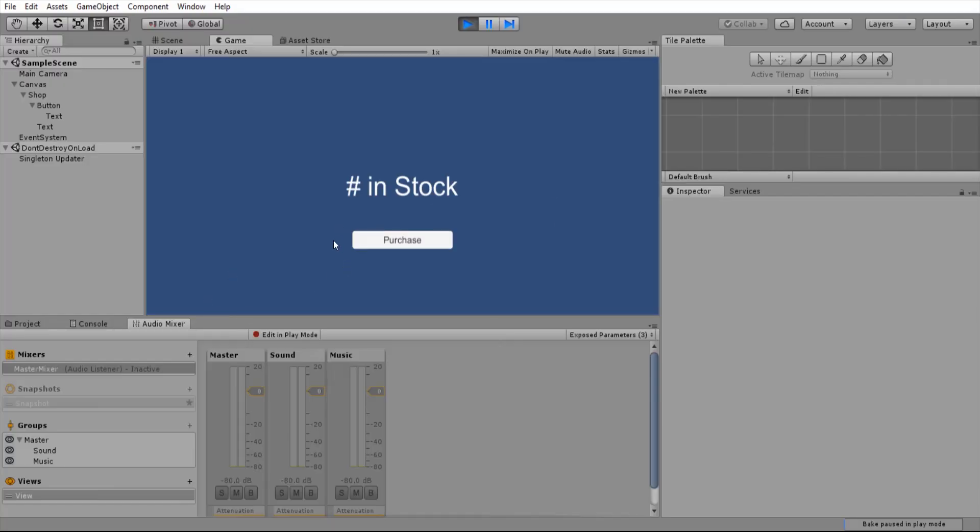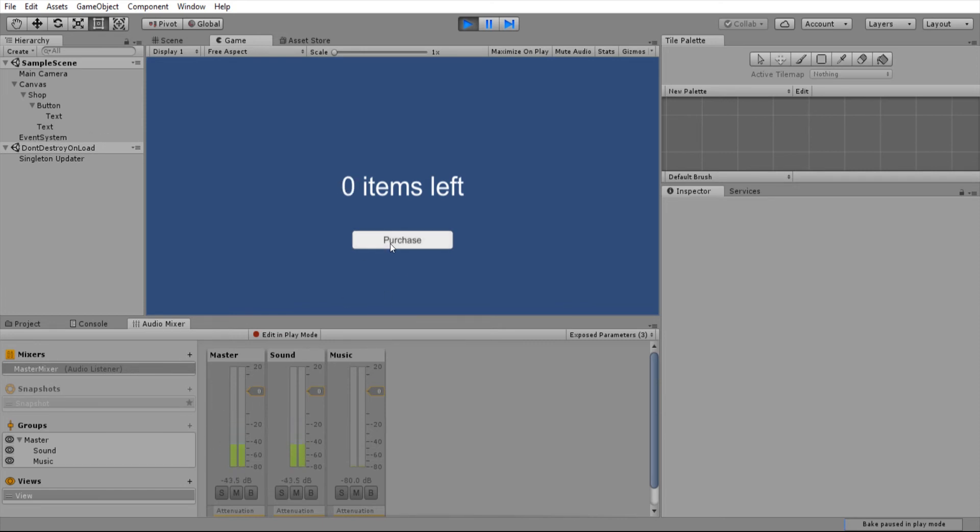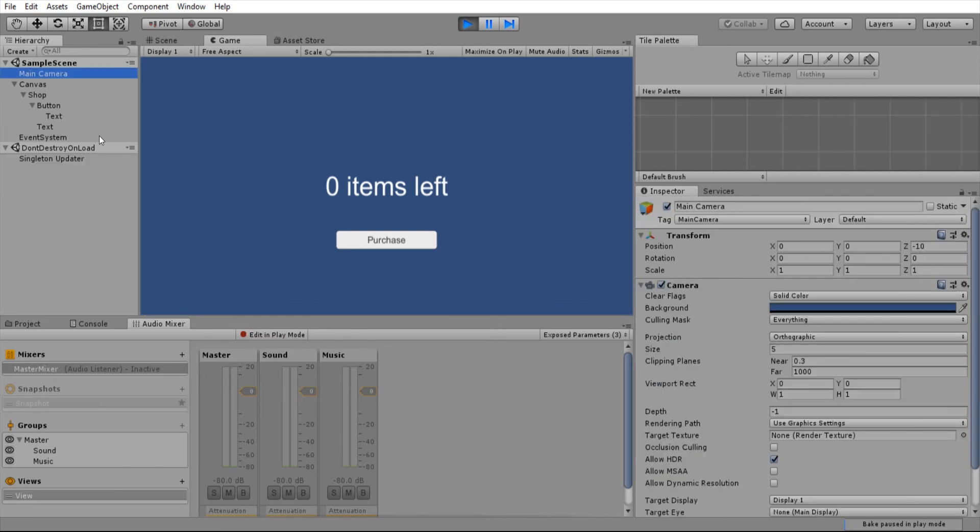In order to watch this, I'm going to be looking at the audio mixers. And we should see some sound appear in master and sound. And you can see it's playing through the sound channel by default, which finally gets outputted through master. And we can keep doing this until there's no more items in the shop. But obviously, after that, you can't purchase.